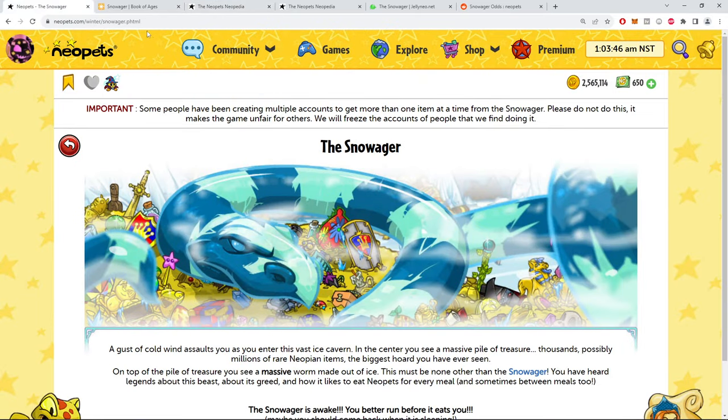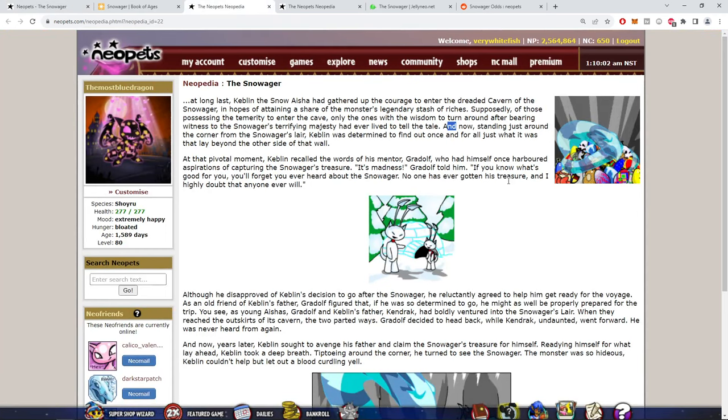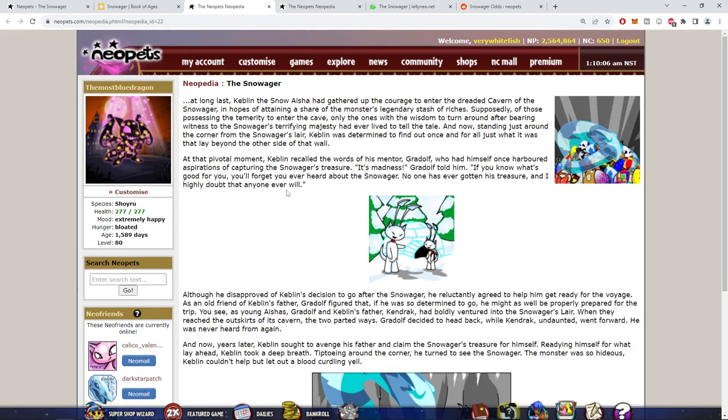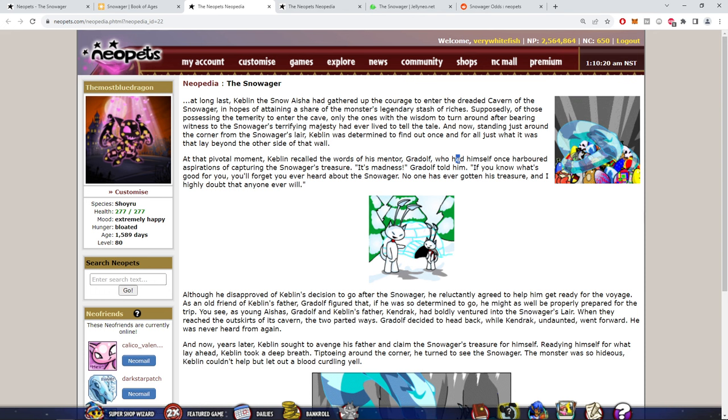Is this supposed to be like a play with Smaug from The Hobbit but he's just a little ice snake? At the pivotal moment, Keblin recalled the words of his mentor, Gradolf. It's weird they have Adolf in here and it's like Gandalf, so yeah that answers that question.